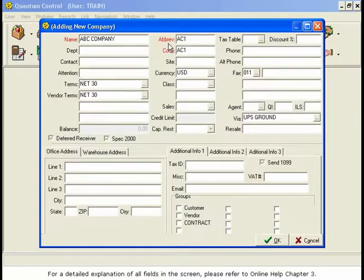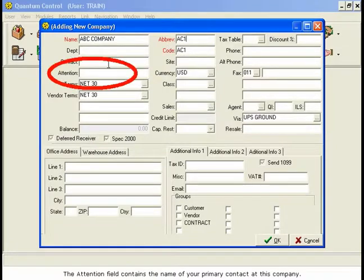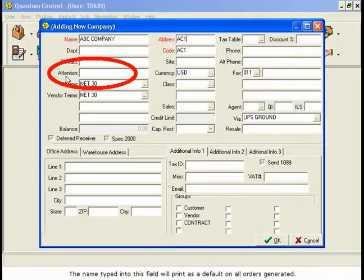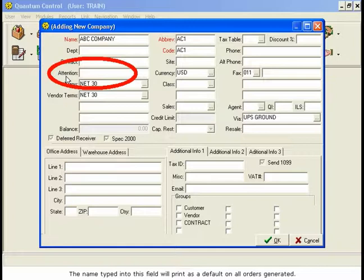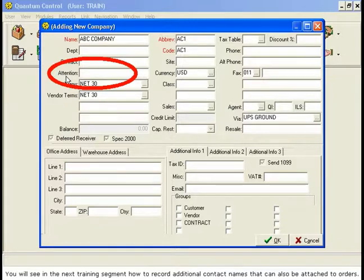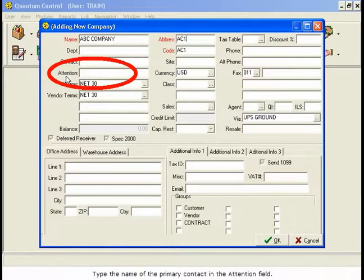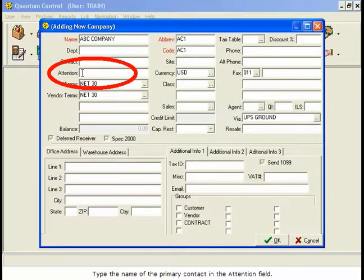The Attention field contains the name of your primary contact at this company. The name typed into this field will print as a default on all orders generated. You will see in the next training segment how to record additional contact names that can also be attached to orders. Type the name of the primary contact in the Attention field.